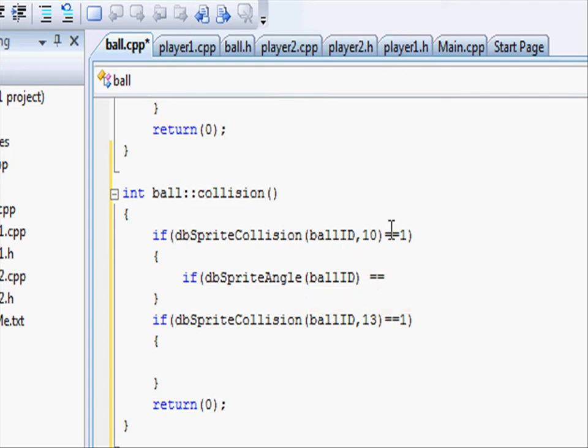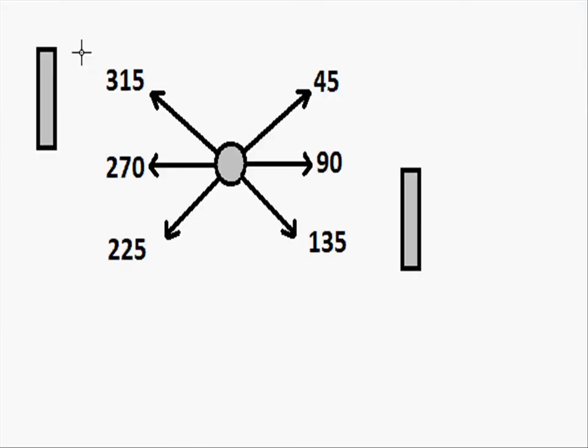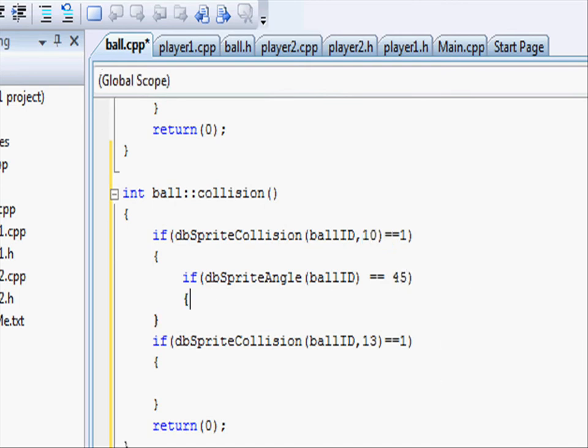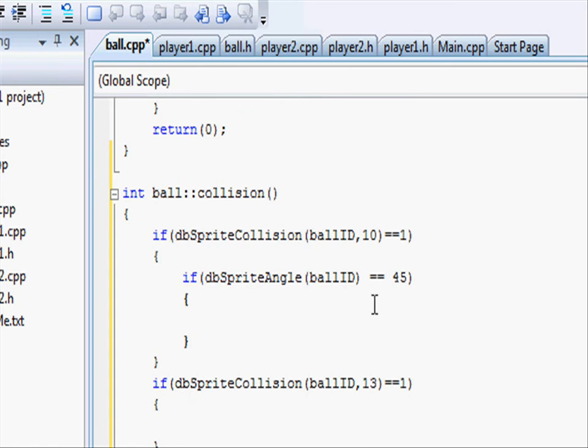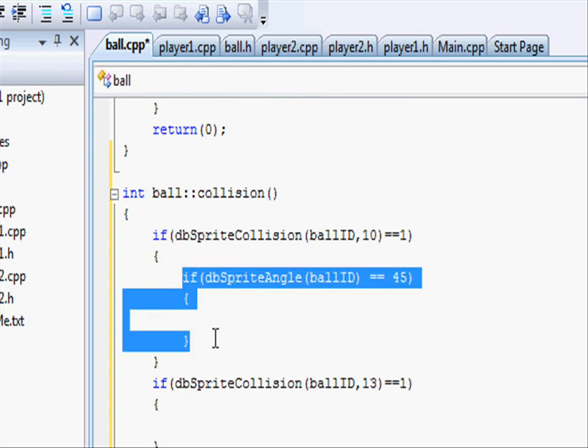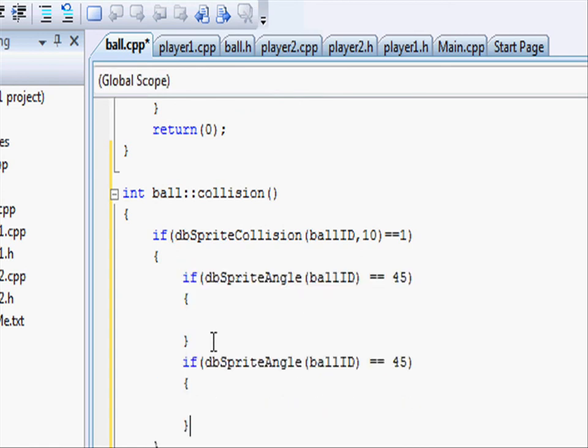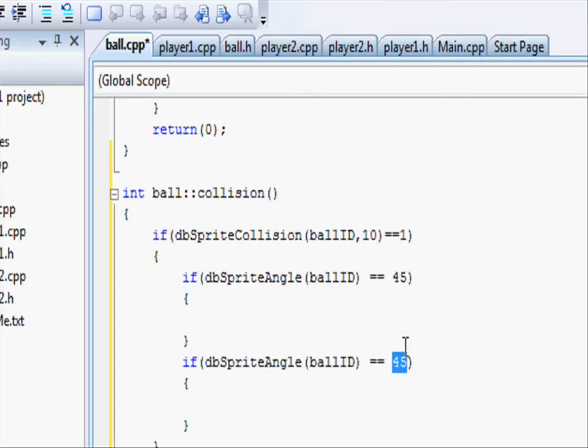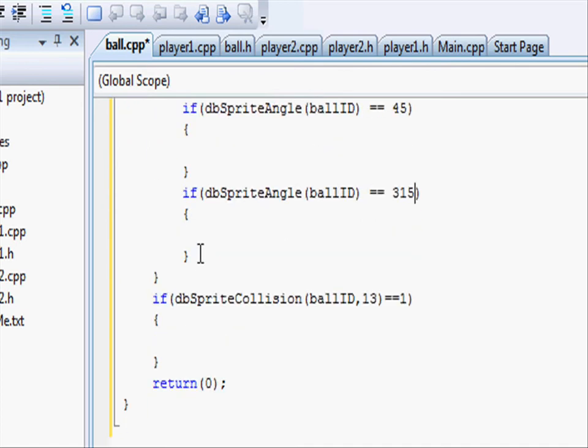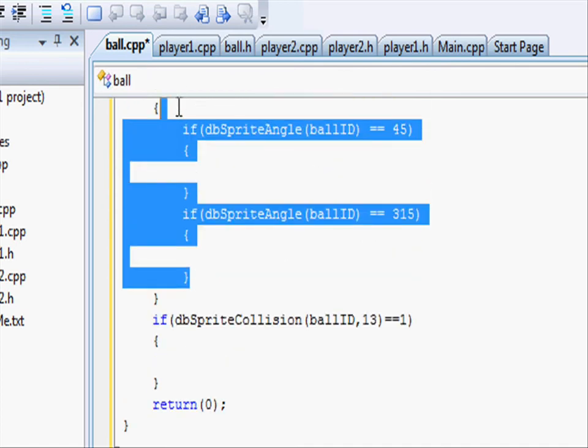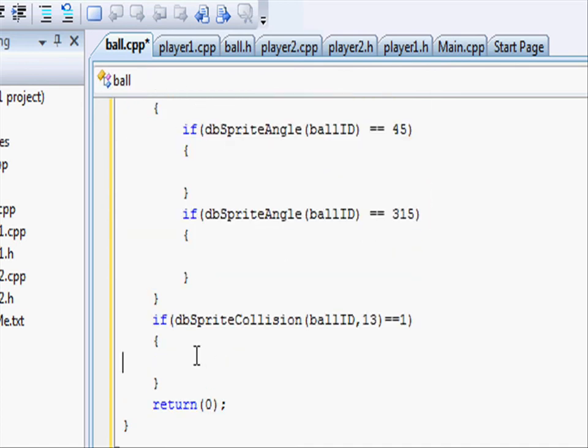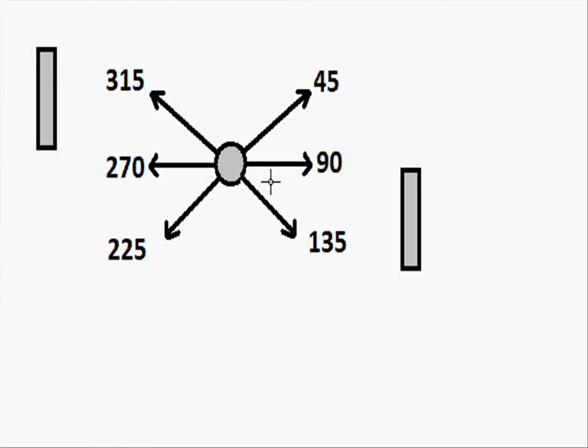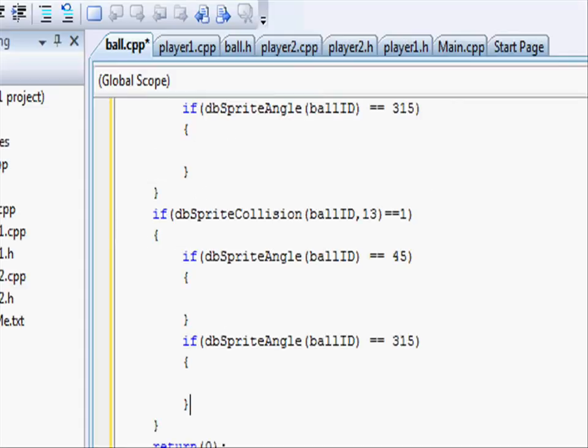And then if this is the top wall, we want to check for 45 and 315. So let's go back and type in 45, close parenthesis and do two brackets. And then copy and paste that and then change 45 to 315 for the second one. And then copy all of this into the bottom wall and change 45 and 315 to the corresponding angles, which is 225 and 135. So 225 and 135.